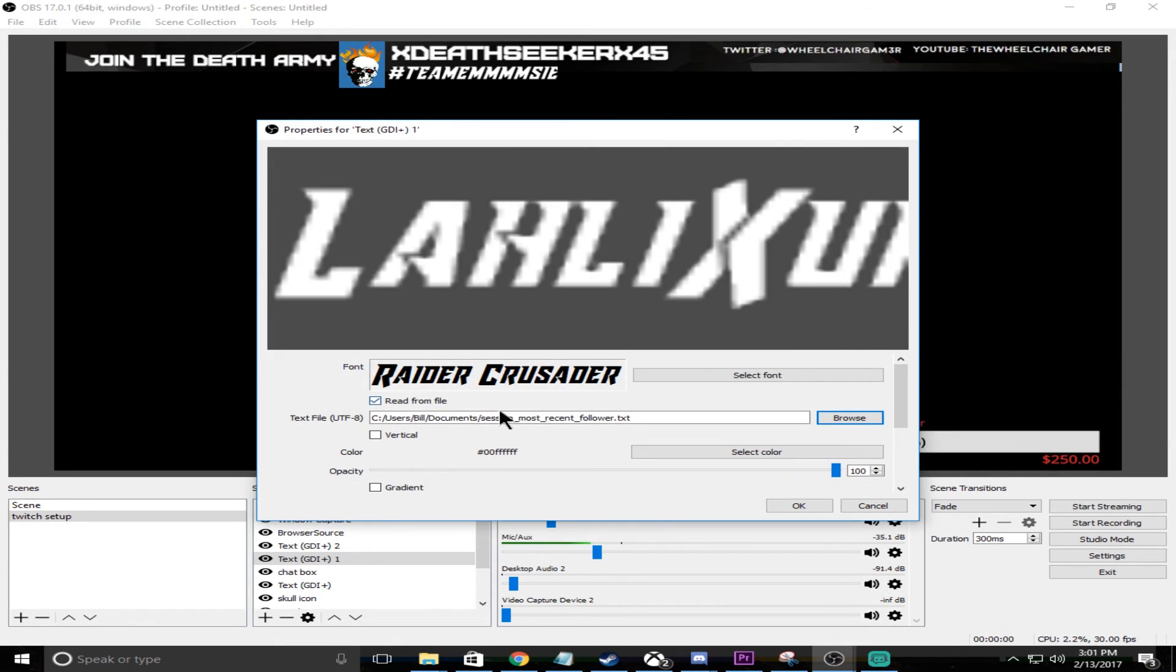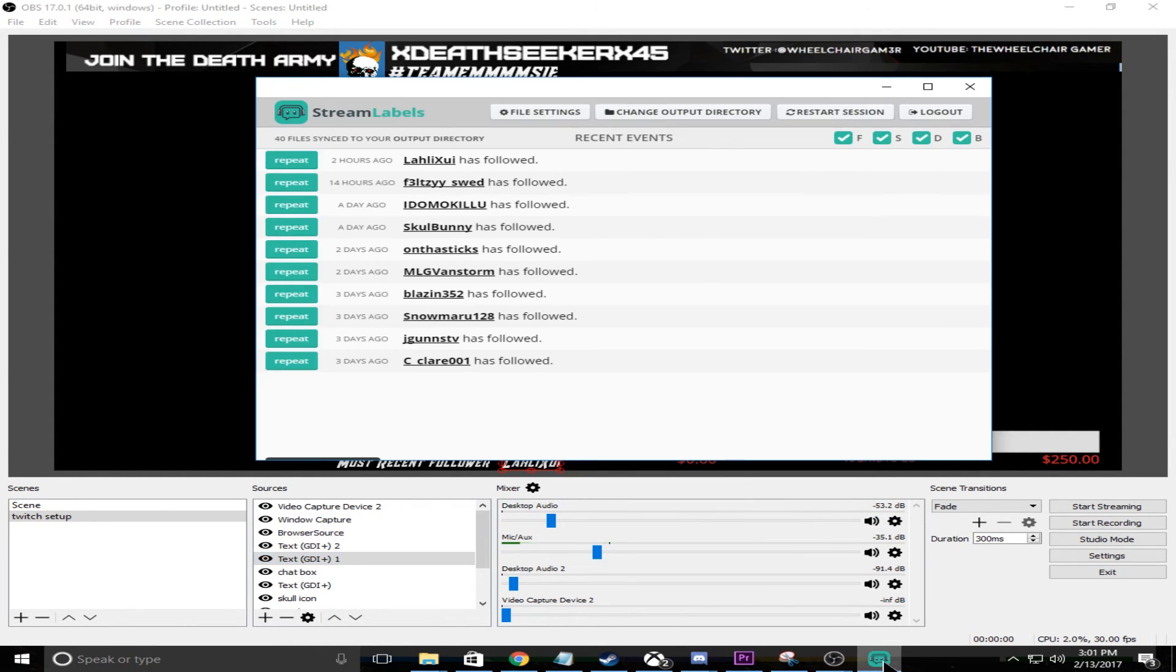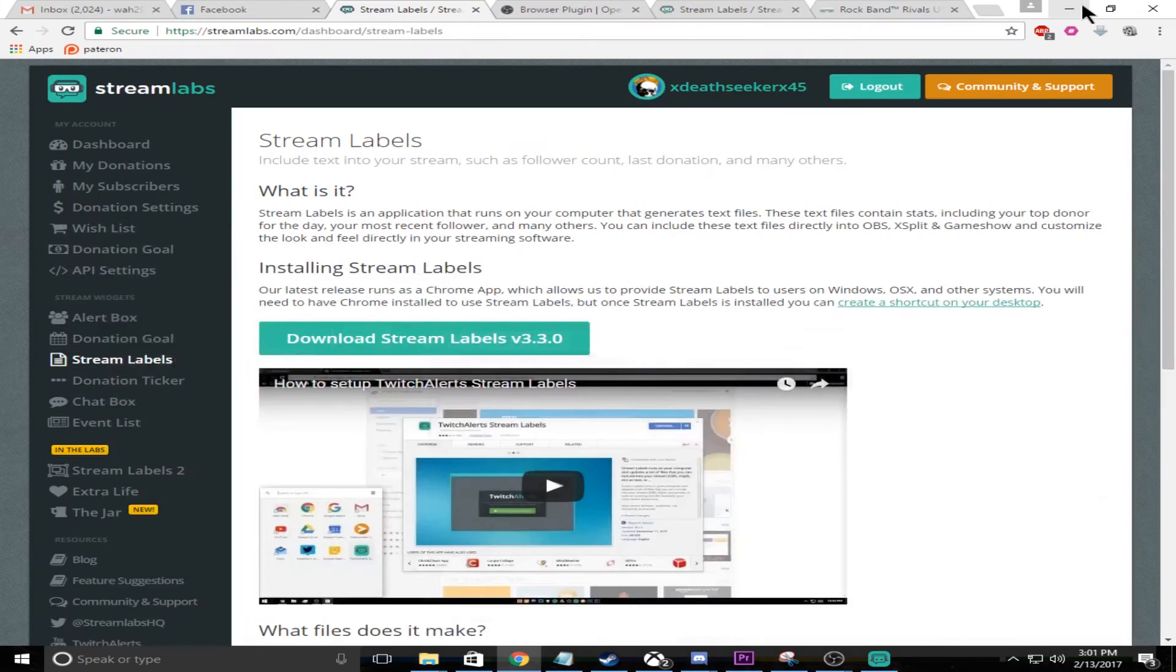Most recent follower is what I've been using and I have that selected. You press OK, and then what it's going to do is anytime that this app is open and a new person follows you, that text will change there.